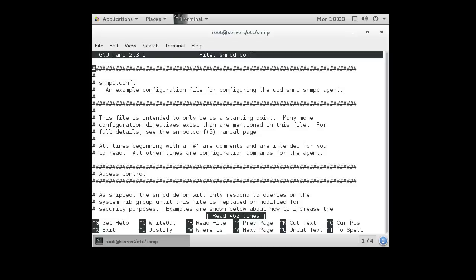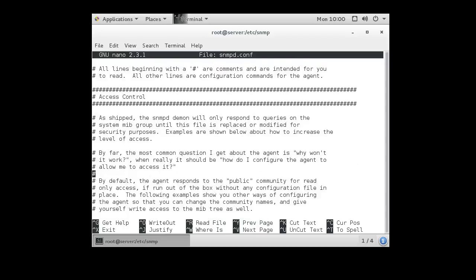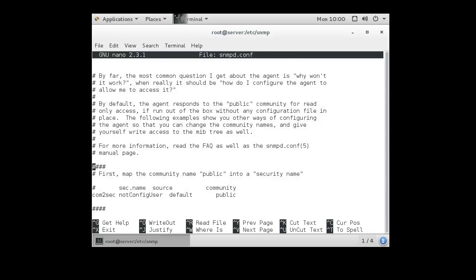That creates a security vulnerability if you want to keep things secret. This machine is configured to use public as its default community string. To change that, I changed the word public right here to something else, such as aloha123.